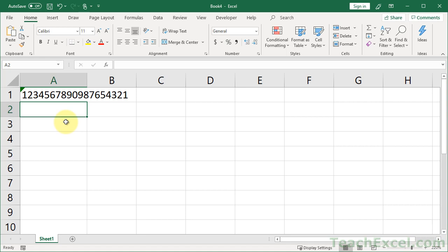Welcome to this Excel quickie, where I'm going to show you how to store really large numbers in Excel. So here we have a perfect example. We've retained all of the digits.